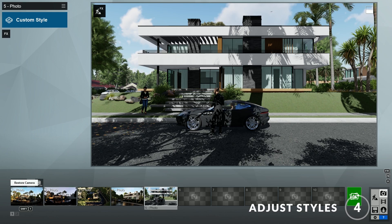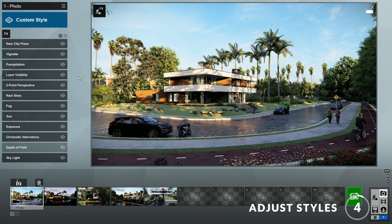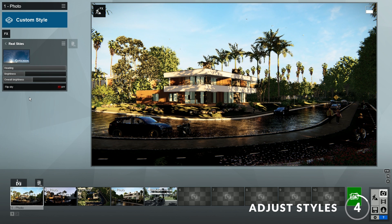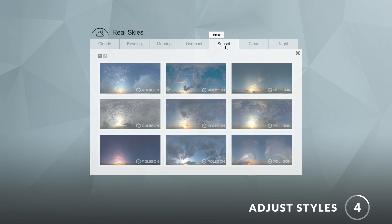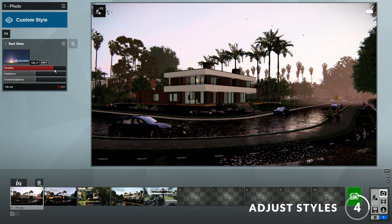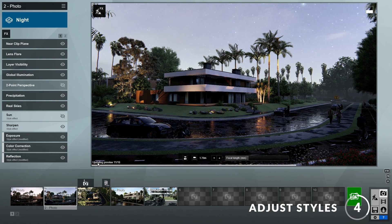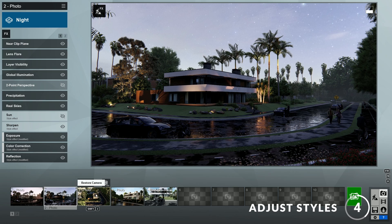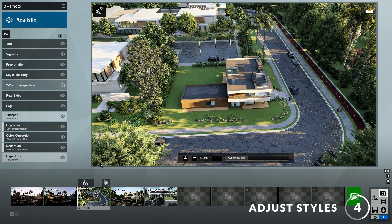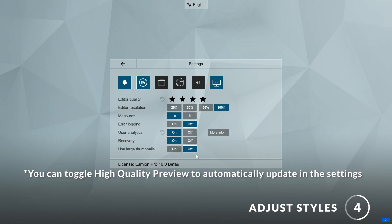Step four: adding and making changes to the styles. The views included in the template already have a style applied to them, so you can render immediately, but feel free to add a new style or make changes to it, such as adjusting the sun angle. In this case, I'll change the real skies to a different image — this sunset sky looks good. You may have noticed that Lumion will render our image whenever we click on the preview window. This is possible because of a new feature in Lumion 10 called high quality preview, which really helps us know what it will look like when it's finished rendering. You can turn it on and off by going to the settings and clicking on this icon. I like this new feature a lot, so I will leave it on.